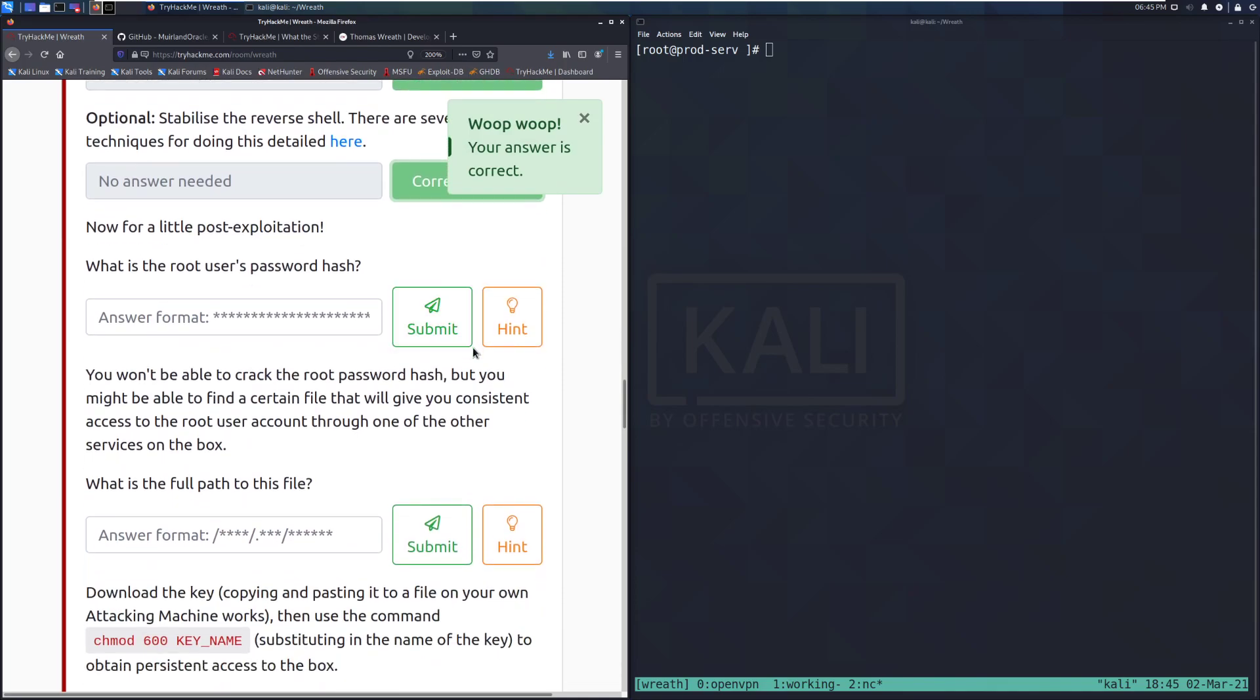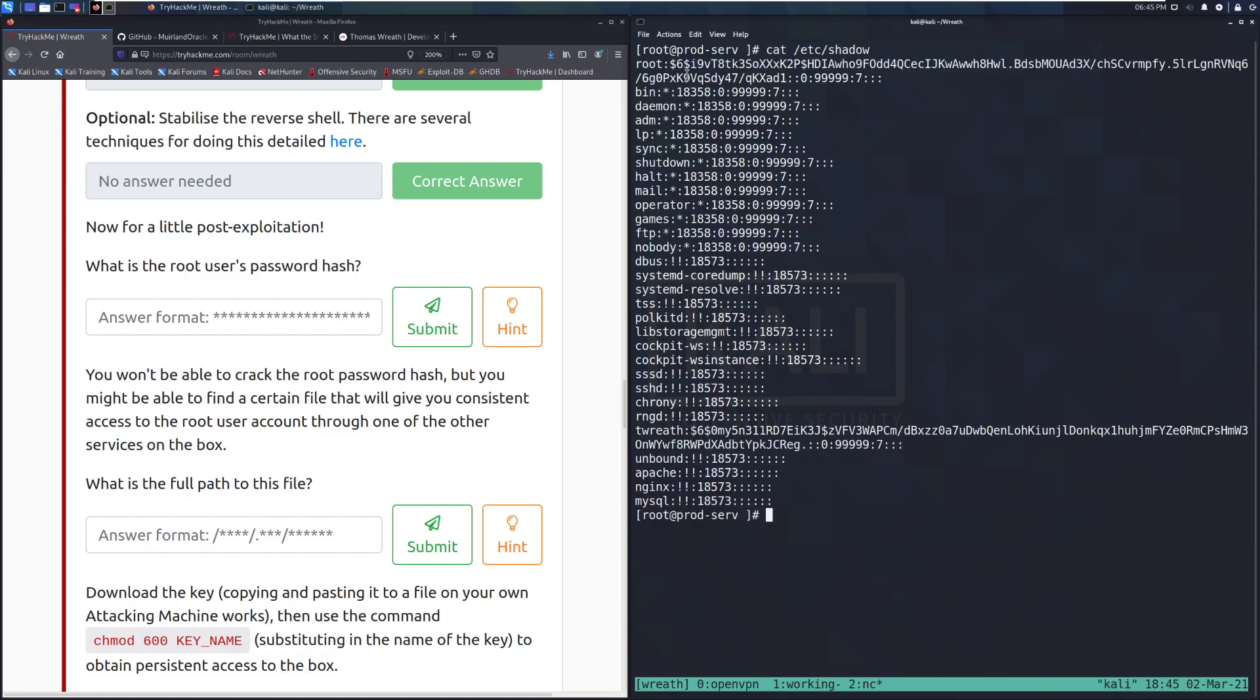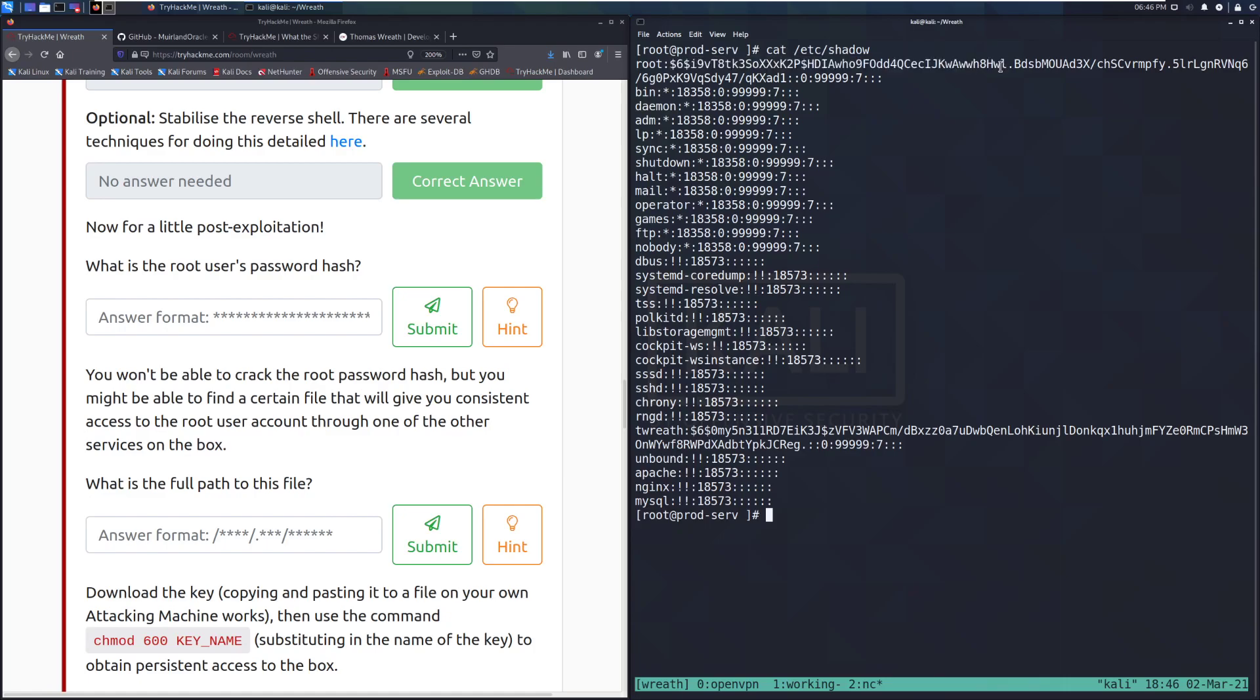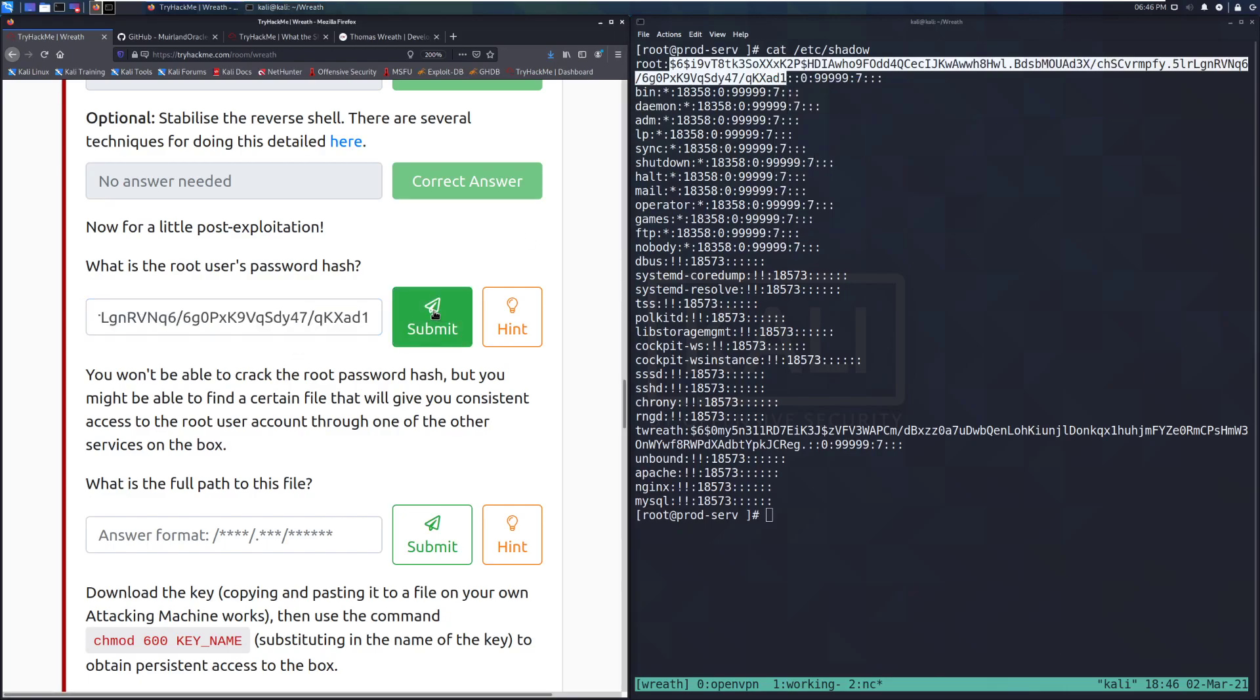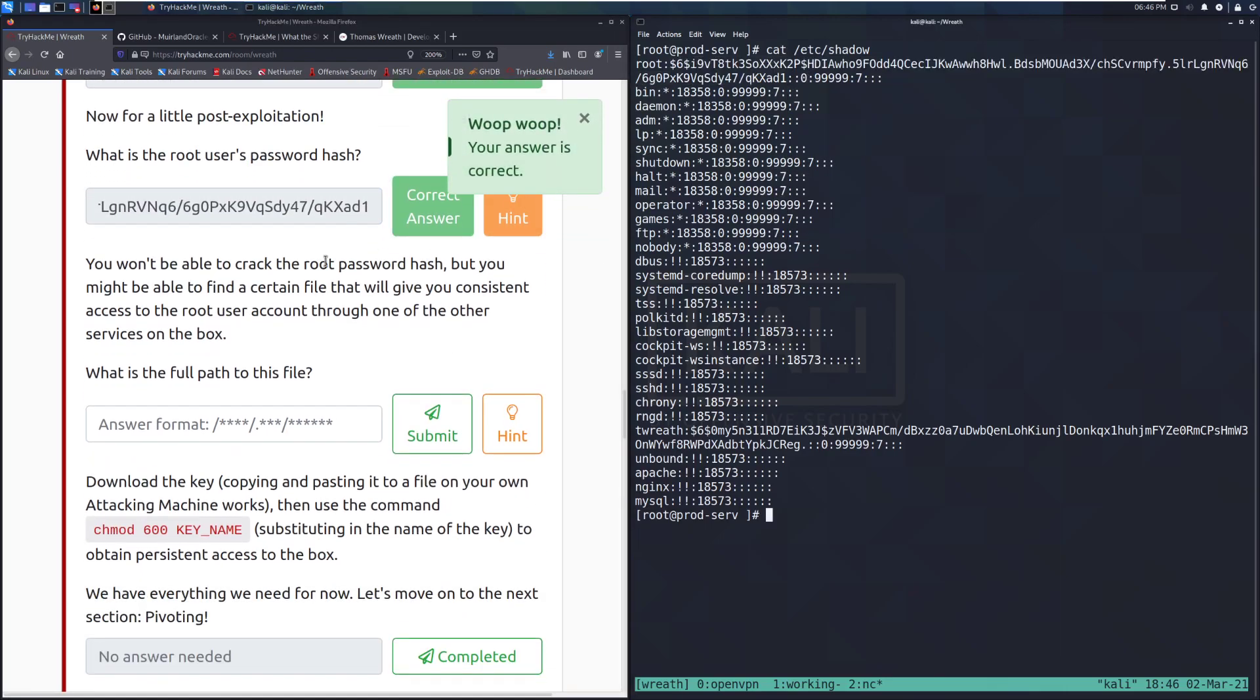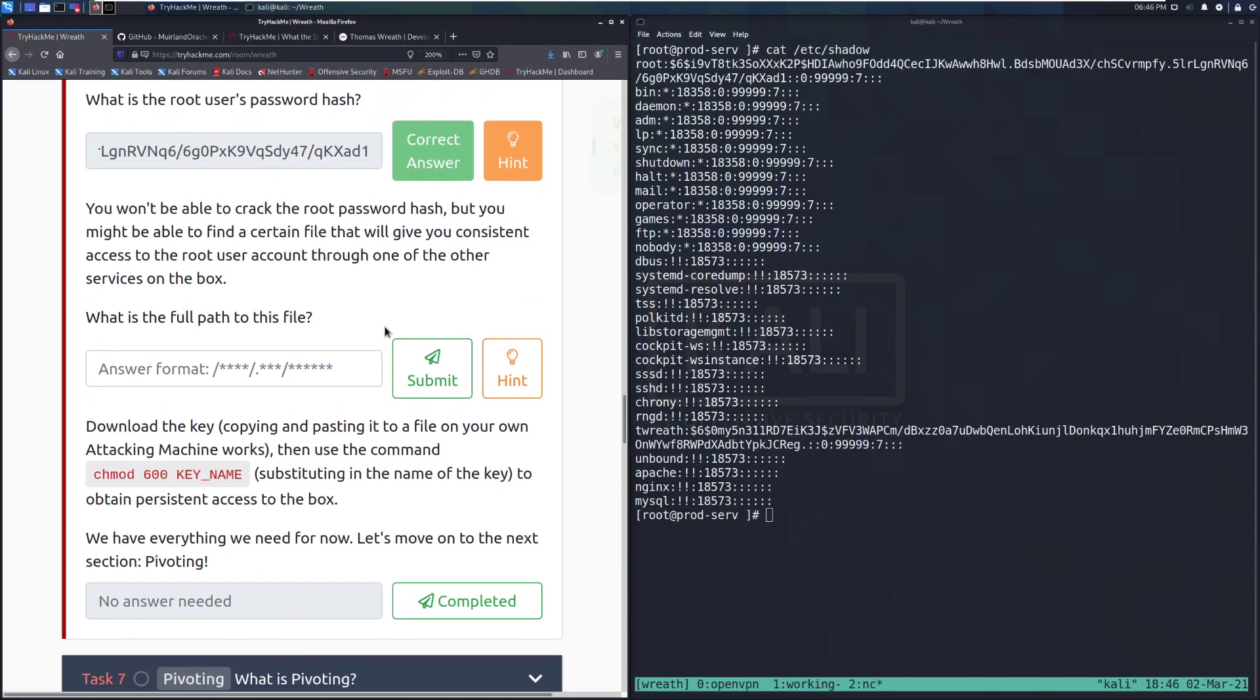Now for a little post exploitation. What is the root user's password hash? So we can find this. And it should be Etsy shadow cat. Etsy shadow. And we can grab that. It's going to be this first blob here. I think it's this entire first bit. So we'll try that. There we go. I was looking for the delimiter there. It is the colons. You won't be able to crack the root password hash. But you might be able to find a certain file that will give you consistent access to the root user account through one of the other services in the box. What is the full path to this file?